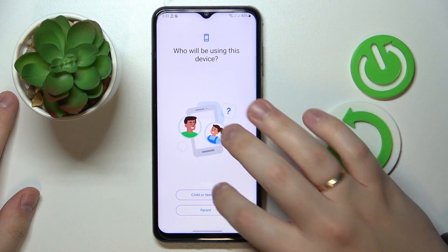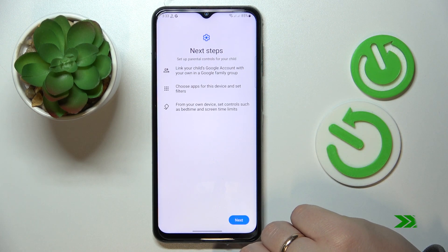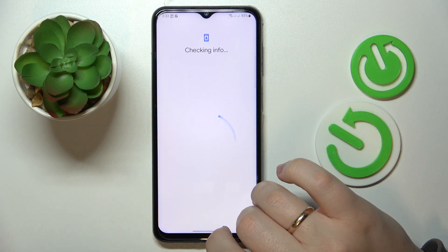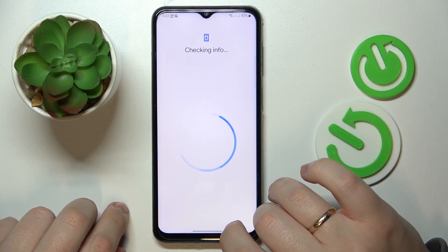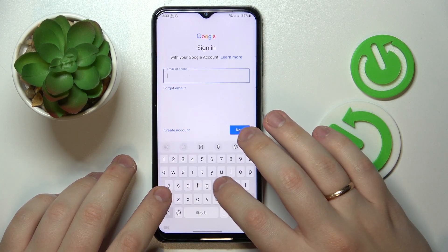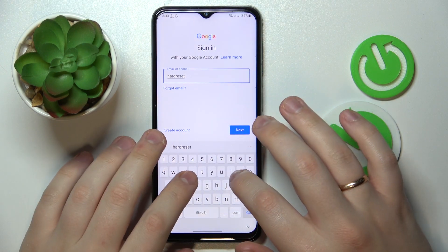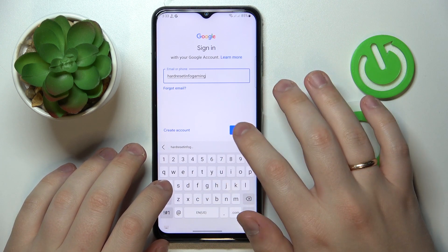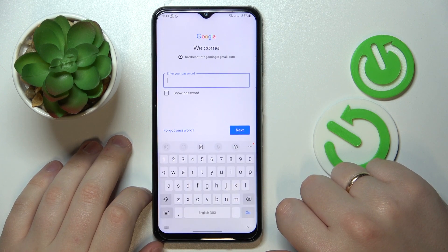Then tap Get Started, select Child or Teenager, and on the next screen go to add or create an account for your child. If you already have a Google account ready for it, just sign in. If not, sign up for a Google account for your child. Enter the email address — I already have the account prepared, so I do not have to register a new one.